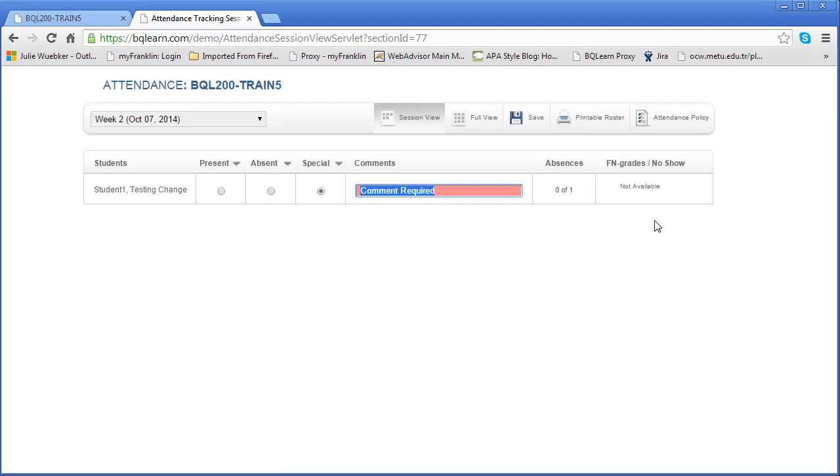Now no show is a little bit different. No show means that the student never showed up. So that might be in the first few weeks of the course. Really the big difference is FN is for when the course has been running and they did attend, and no show is for when they have never attended. And then they'll also be marked as no show. So let's do a couple of examples.